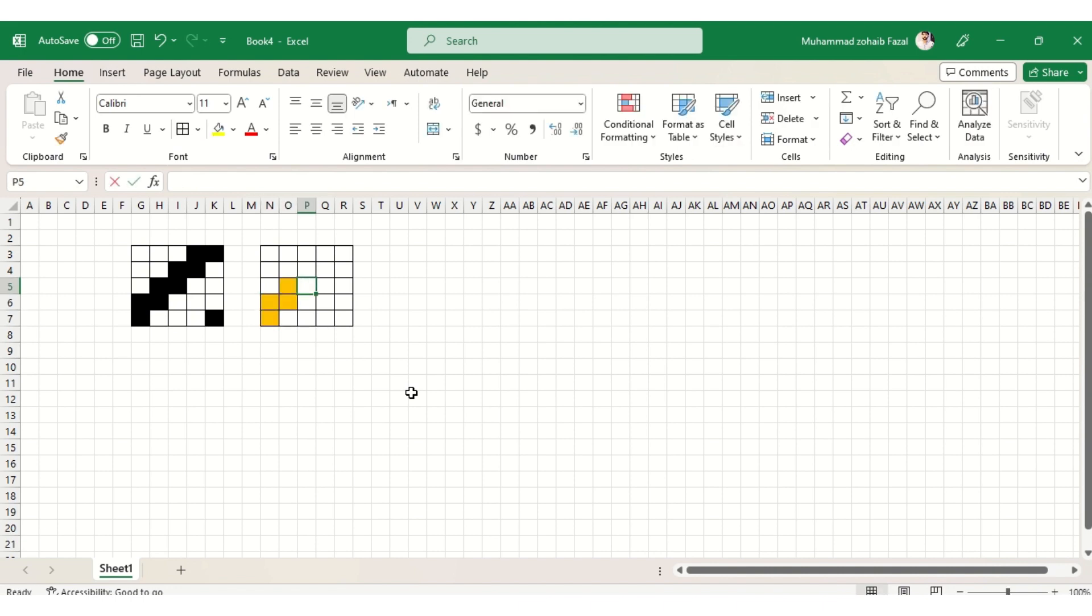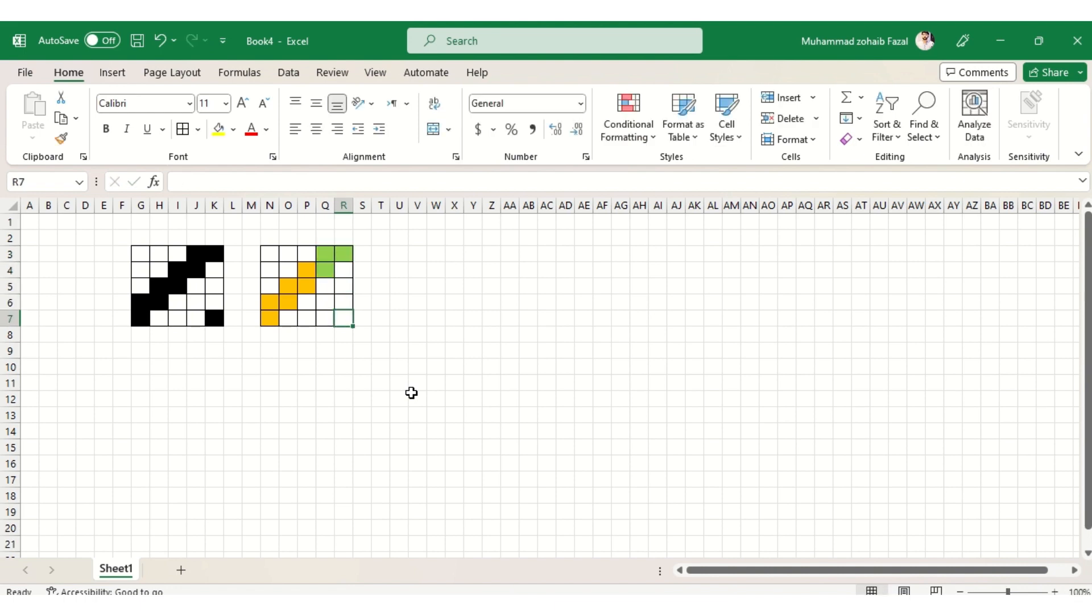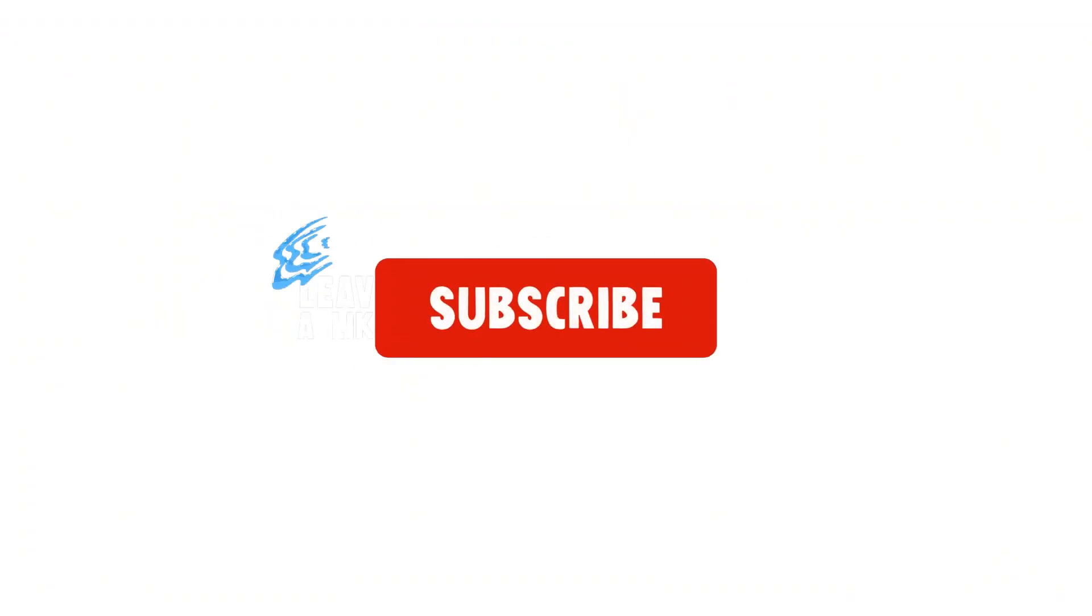Hope you have liked this video. For more, like and subscribe the channel. Have a great day.